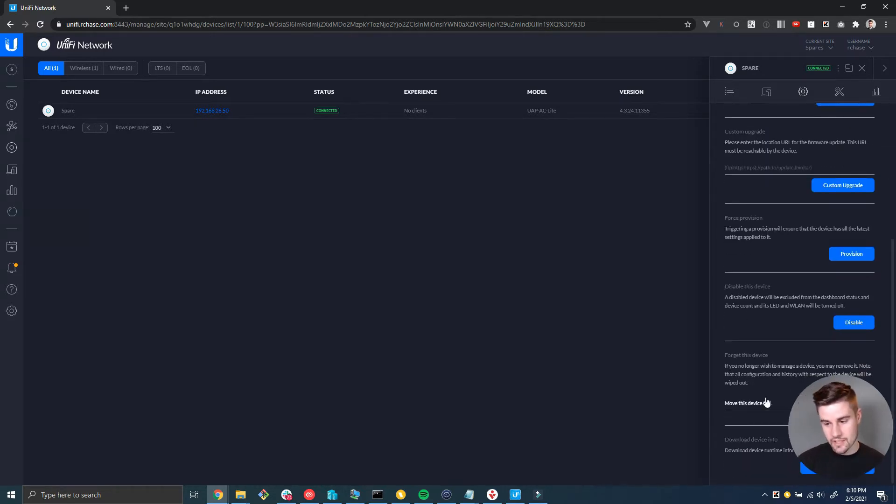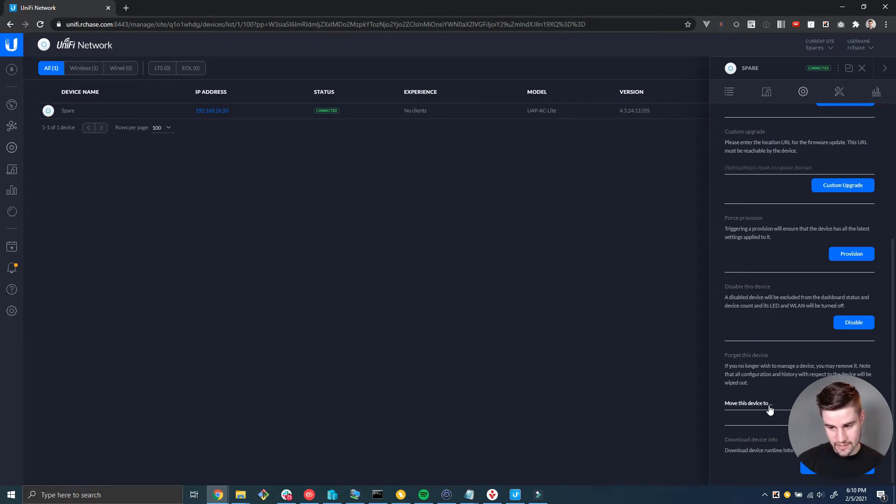In the section that says forget this device, this is where you can select the drop down to move this device. Now if you click the forget button, which is behind my camera here, if you click this button that's going to remove it from the entire controller.